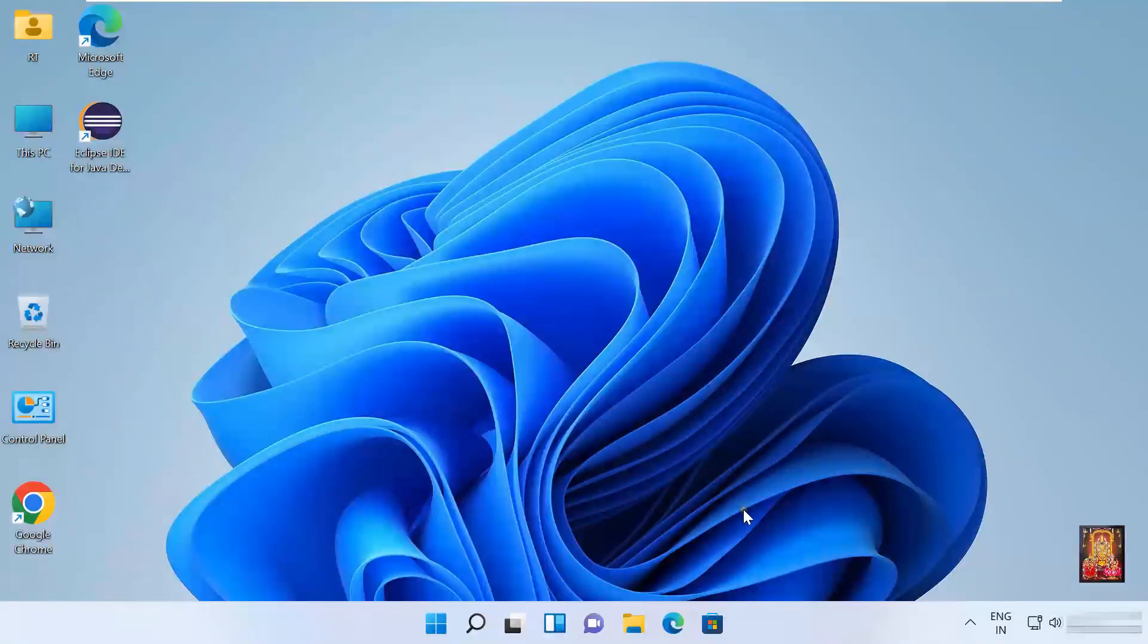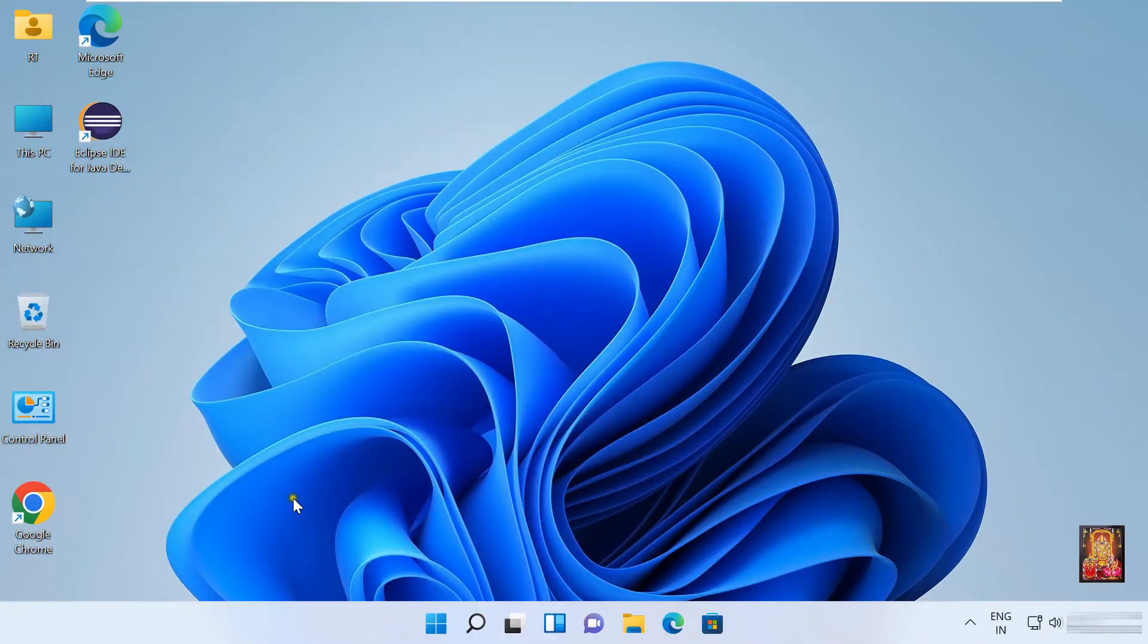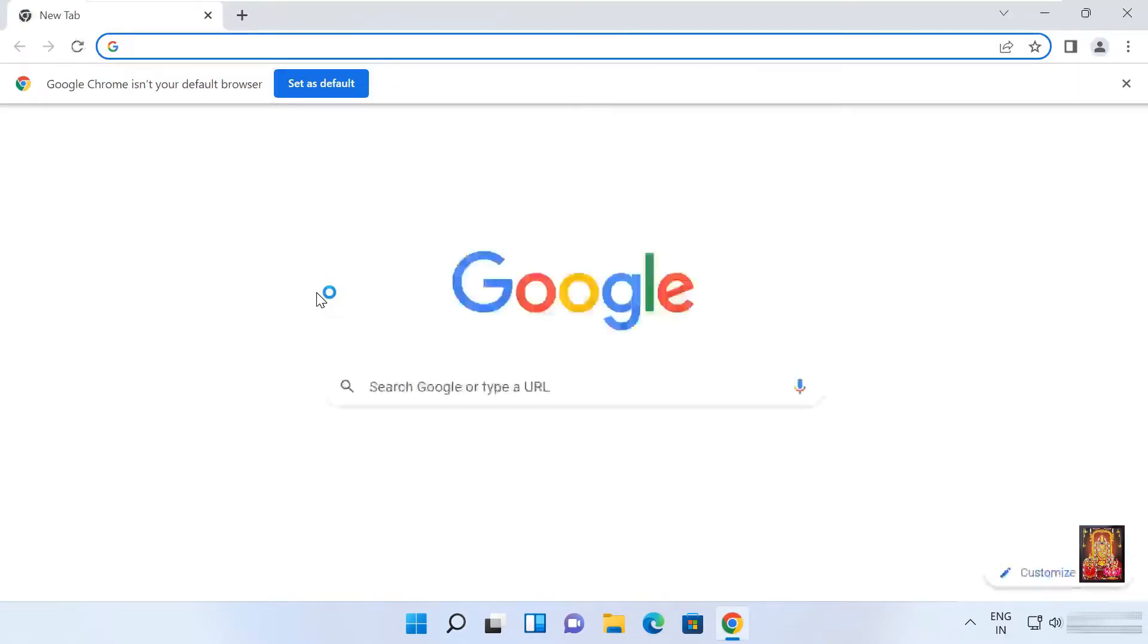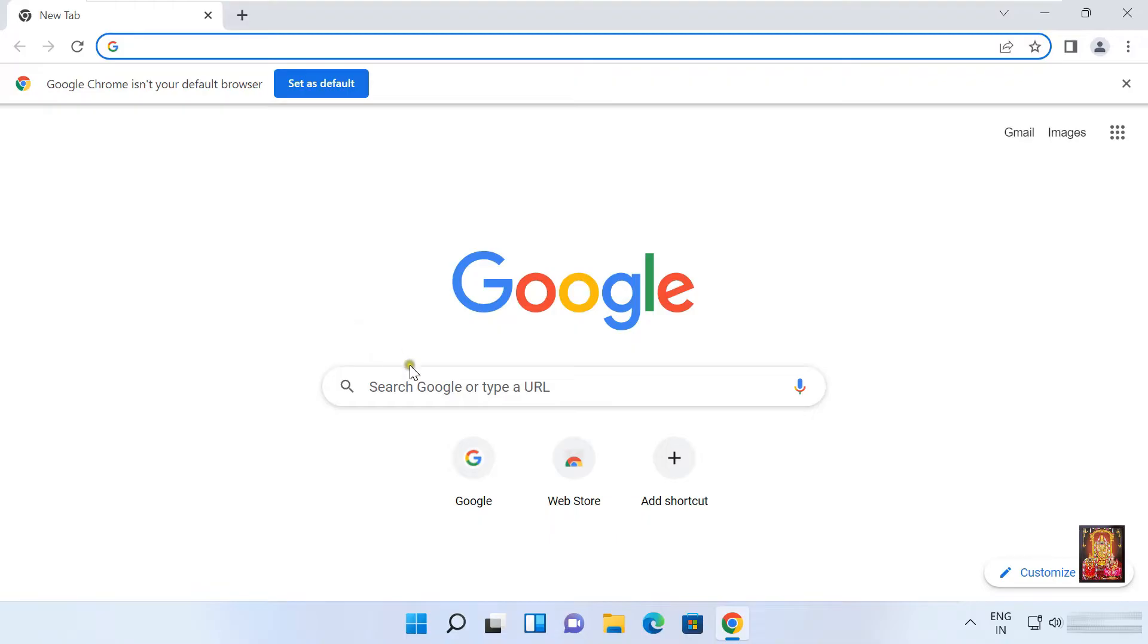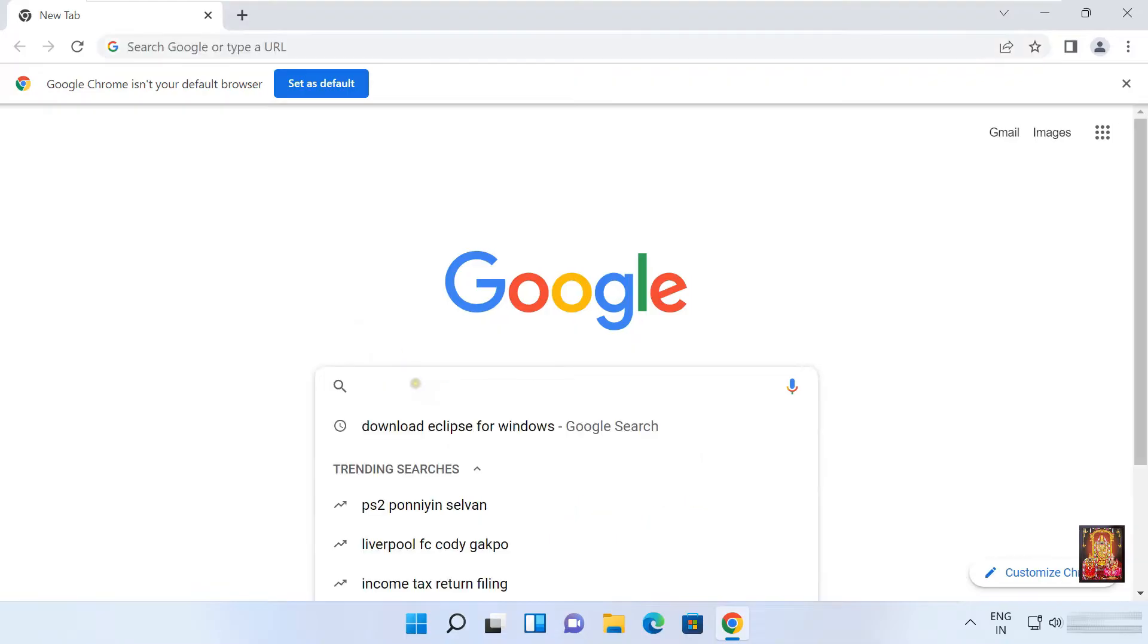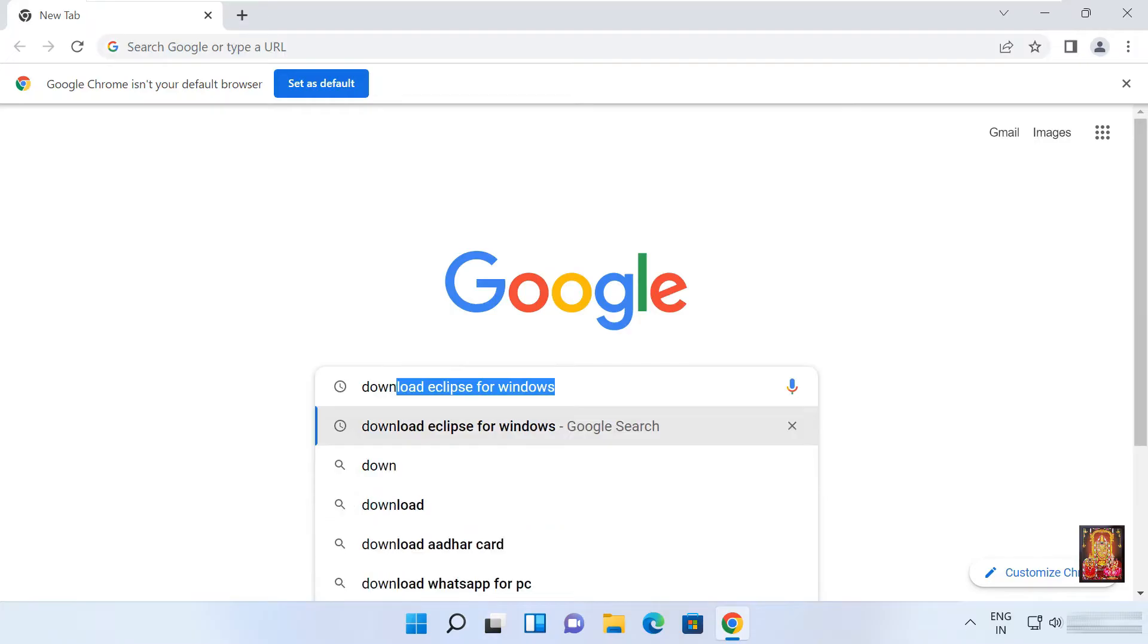Now I am going to download Selenium WebDriver. Open Google Chrome. Type in Google search bar, download Selenium.